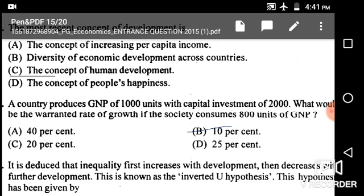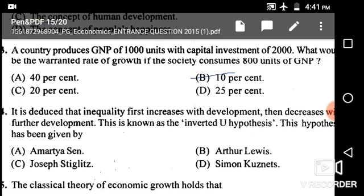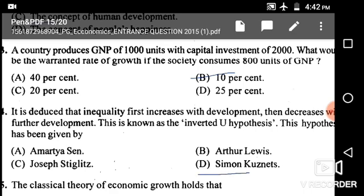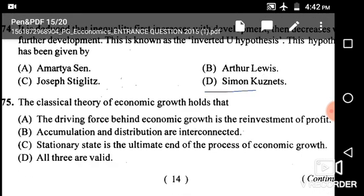Recap: MPS is 0.2 and capital output ratio is 2000/1000 = 2, so 0.2 divided by 2 into 100 = 10%. Next: It is deduced that inequality first increases with development then decreases with further development — this is known as the inverted U hypothesis, given by Simon Kuznets.